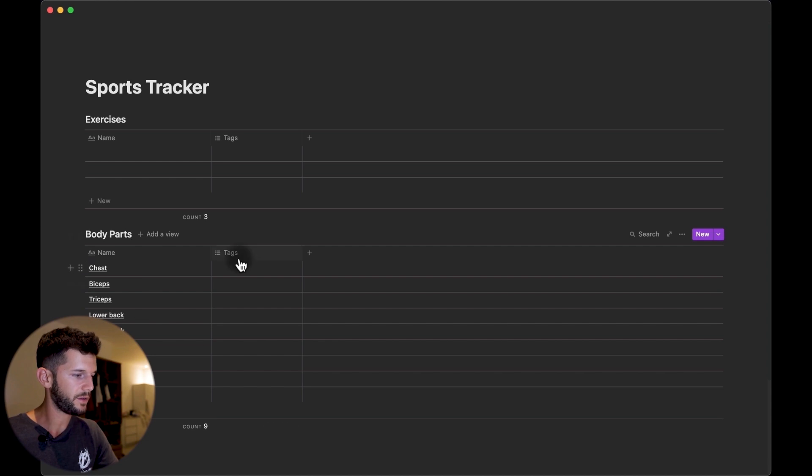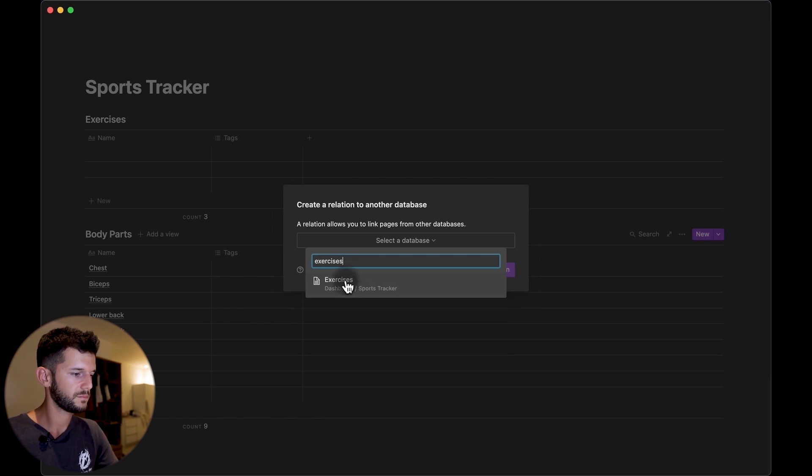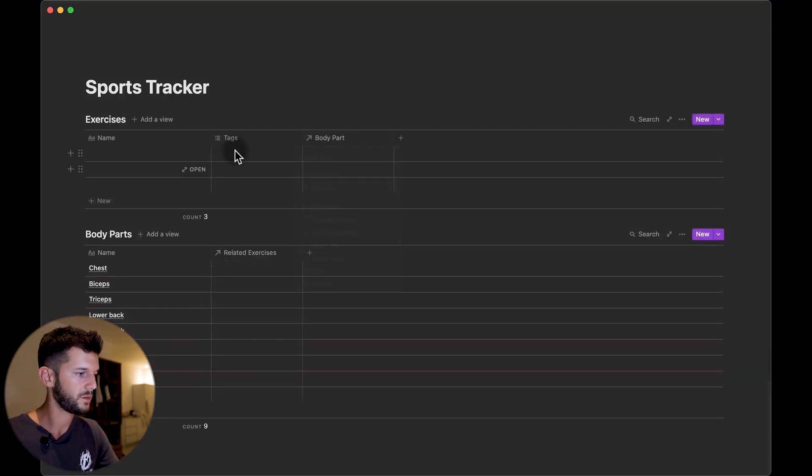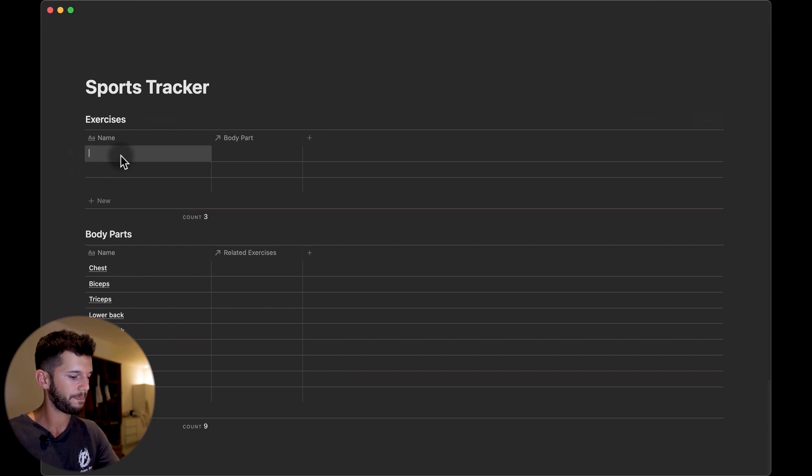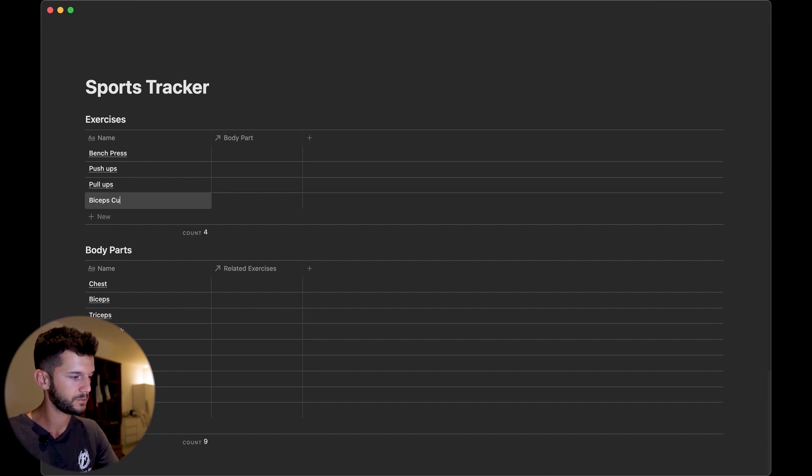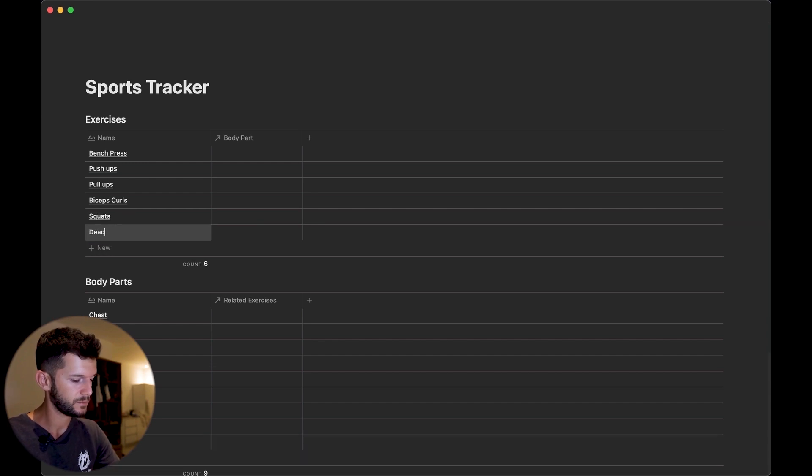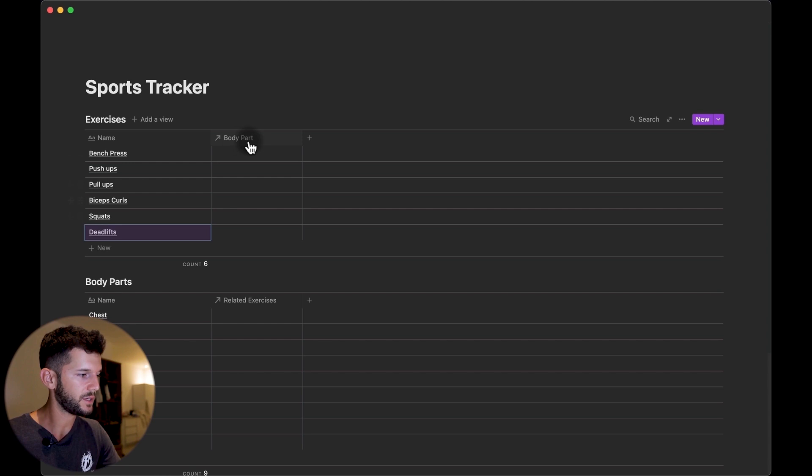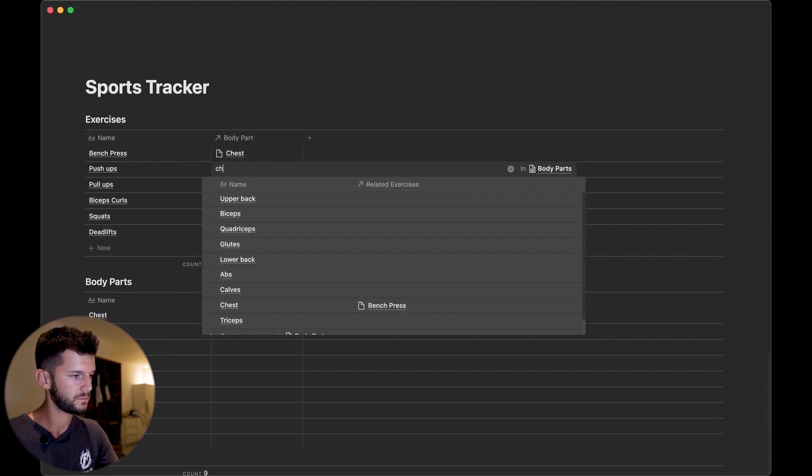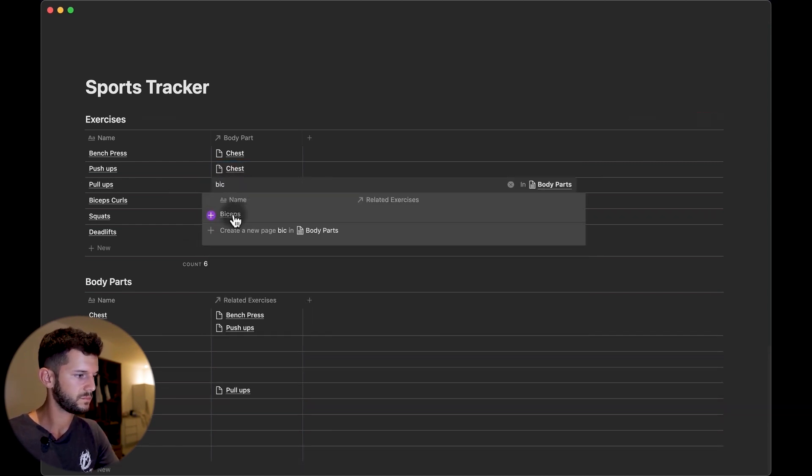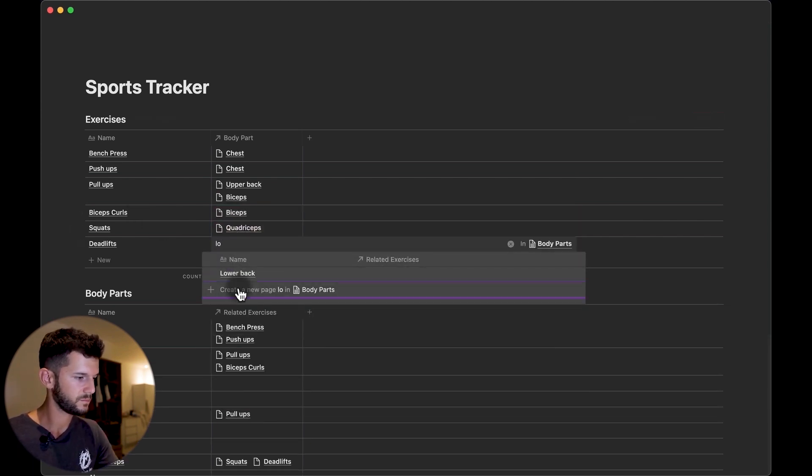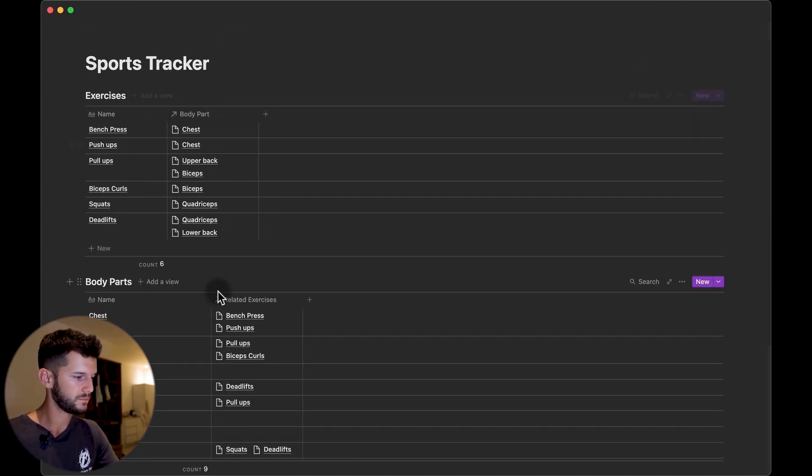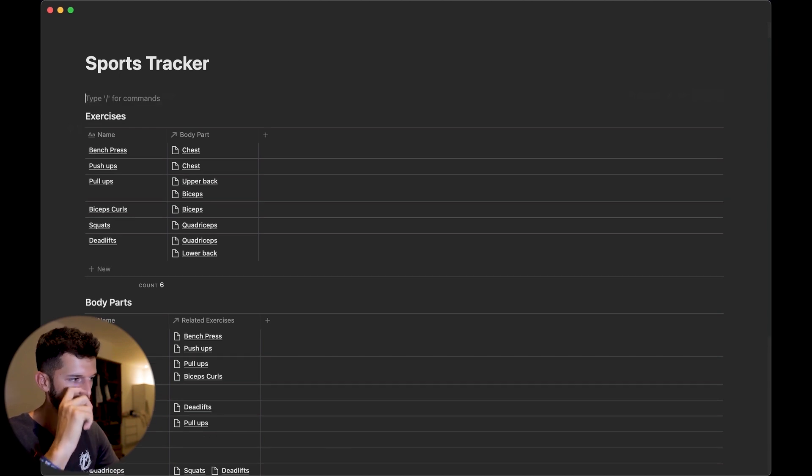So these are the body parts, let's relate it to the exercises. Okay and let's come up with some exercises. And so on, okay now let's relate it to the body parts. Okay so here we have it, let's put them into columns.